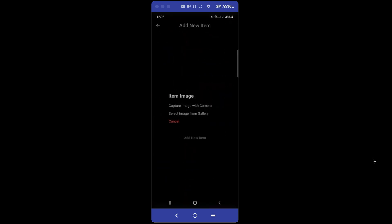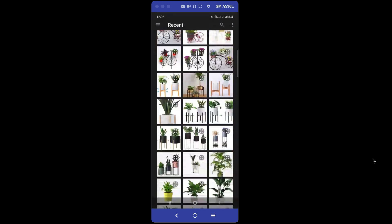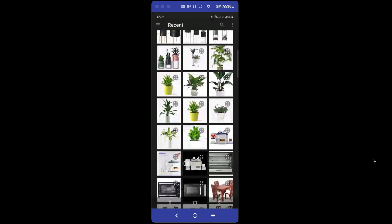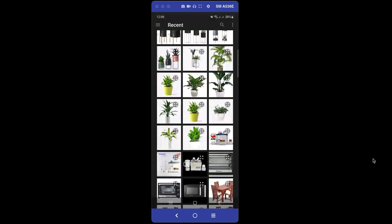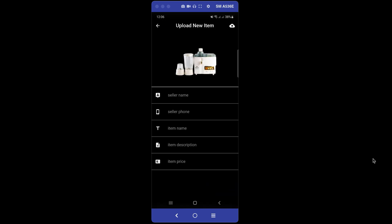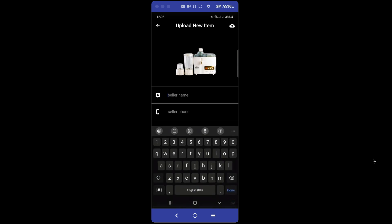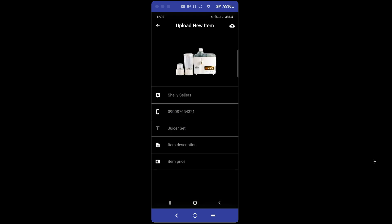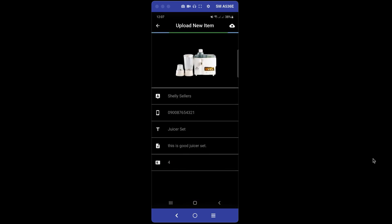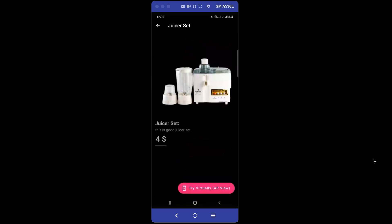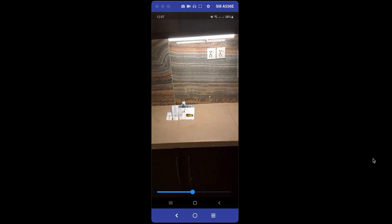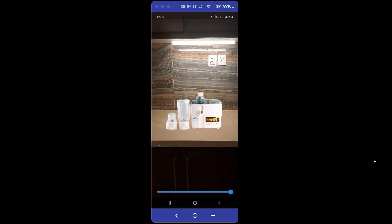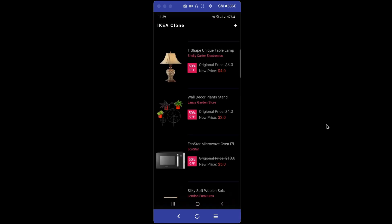Now let's upload an item from the gallery. I'm going to pick a juicer — as you can see, it has some text and a white background. After selecting it, it first removes the background from the image. Let's fill out the upload form, upload the item, and then test it using the AR view — 'Try Virtually'. You can see it placed in my kitchen.